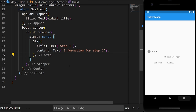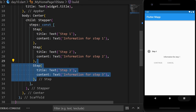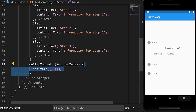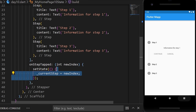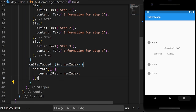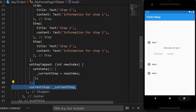Then we will add two more steps. First, we need to create the onStepTapped callback that will return the new index. We will setState with the current step equal to the new index. When we click on the step, nothing happens because we need to add the currentStep argument equal to the variable currentStep.